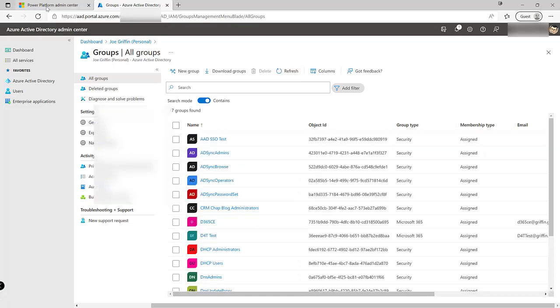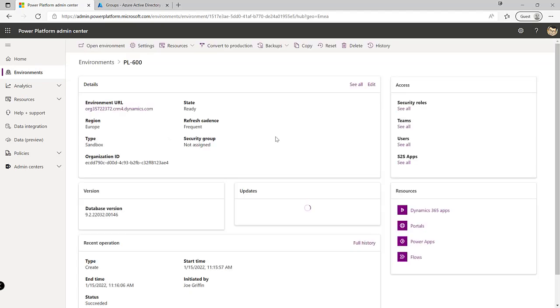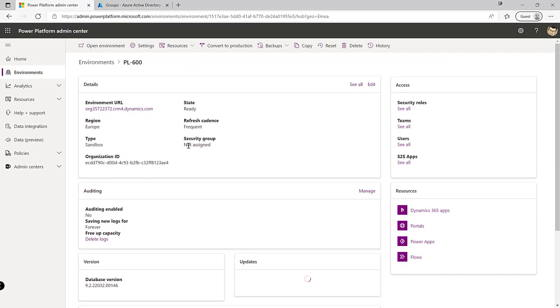If I navigate back to my first tab where we're in the Power Platform Admin Center, and click on to my PL600 environment, what we can see on the details screen — and this will be an option when we create the environment for the very first time — is that we've got a security group option. We can see that for this particular environment we've got no assigned security group. Why might we want to assign a security group to an environment? Well, for the simple reason of controlling who has access to it.